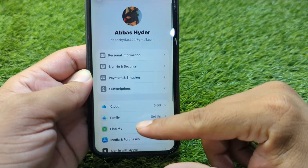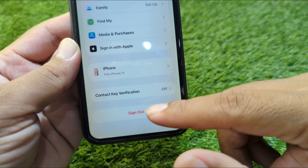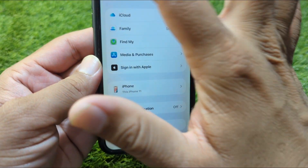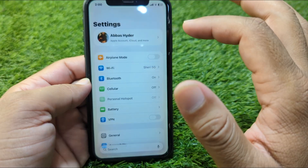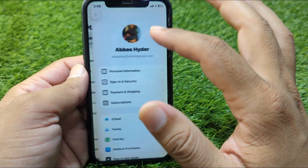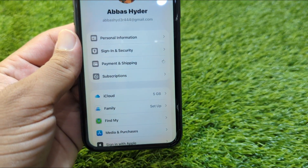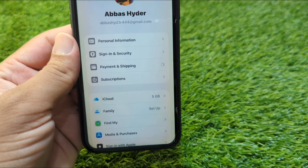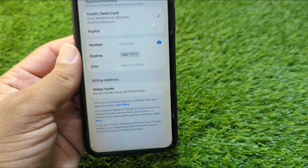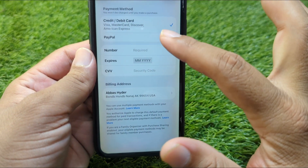Scroll all the way down and sign out your Apple ID from your device. Restart your device, then sign back in to your Apple ID. After that, go to Payment and Shipping and add your payment method again.